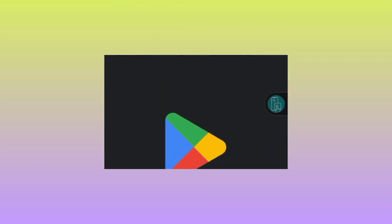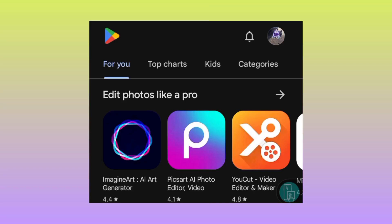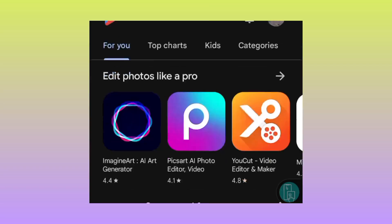So you head over to your Google Play Store where you can search and install mobile apps.